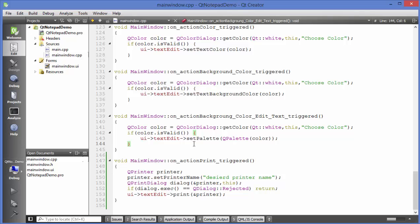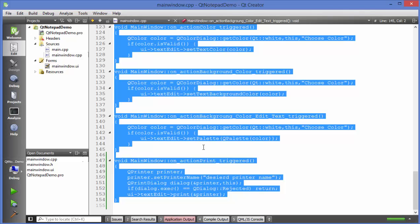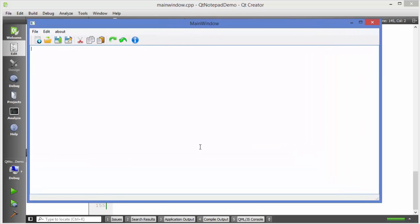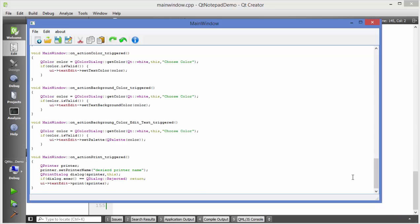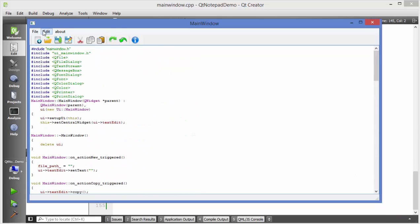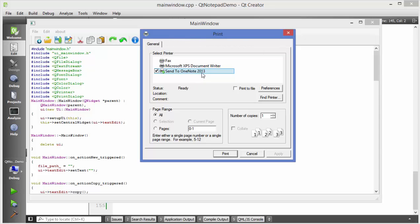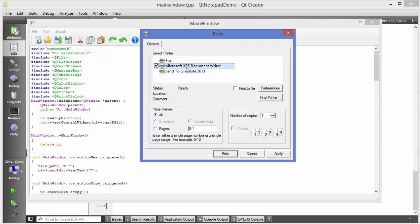I will run my application. I'll copy this code, paste it into the text edit, and try to print it. I'll go to File and choose the Print option, which gives this print interface. Depending on your computer configuration you may see different printing options — for now I'll use Microsoft XPS Document Writer, but you may also see a PDF printer.